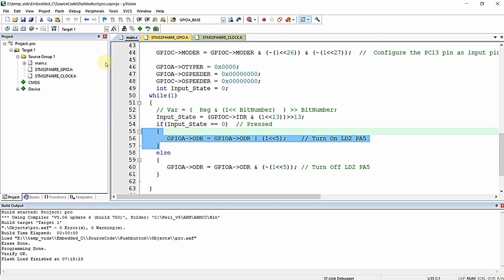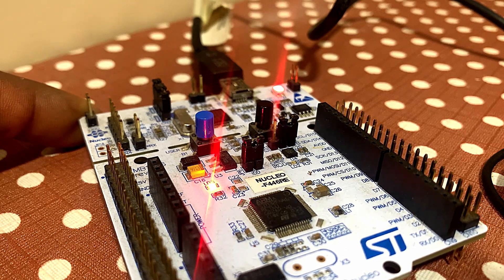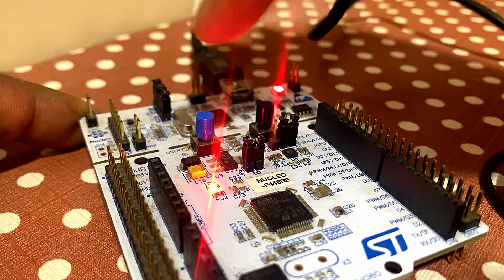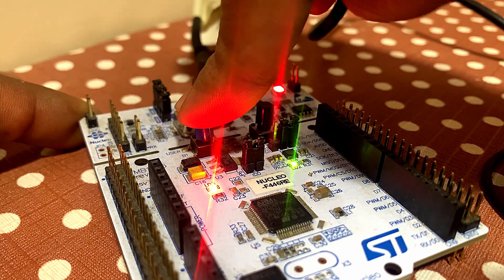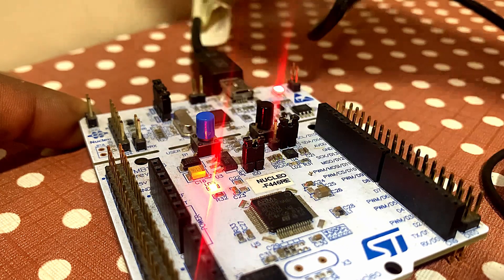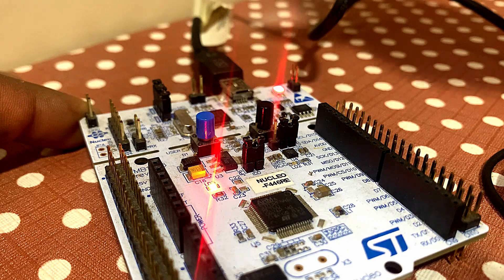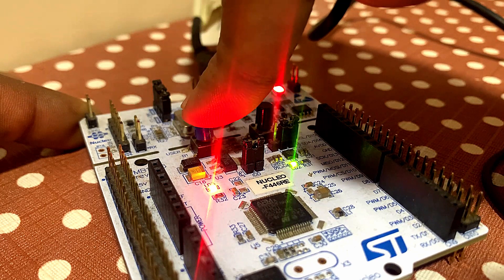The program has been successfully loaded to the Nucleo F446RE microcontroller STM32F446RE. Now the board is in reset state, so let me reset it. When I press the user button B1 you can see the onboard LD2 green LED lights up, and whenever I release the push button the LED turns off. The program is working as expected.